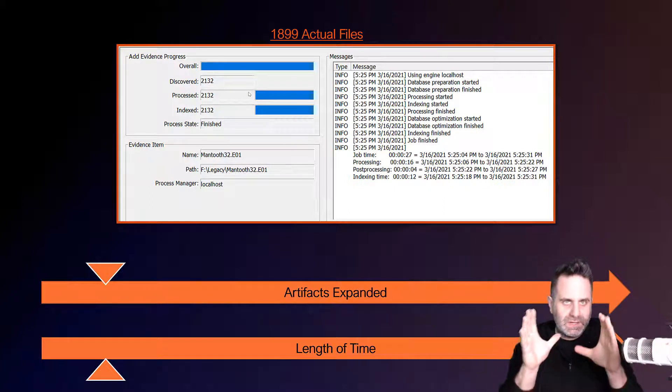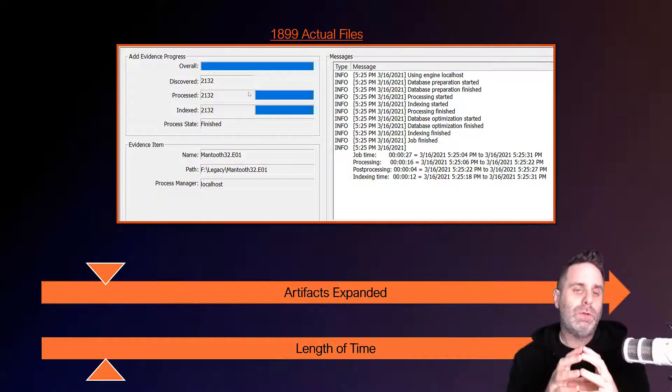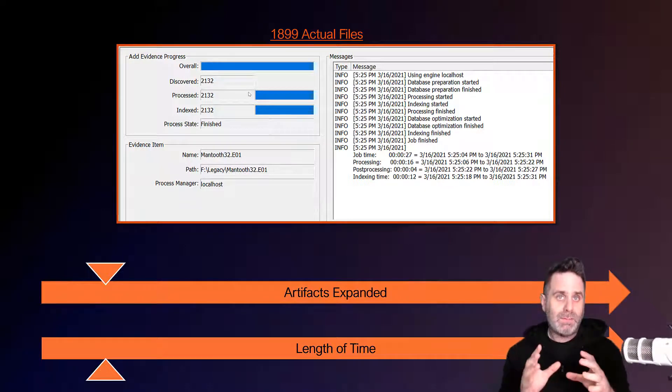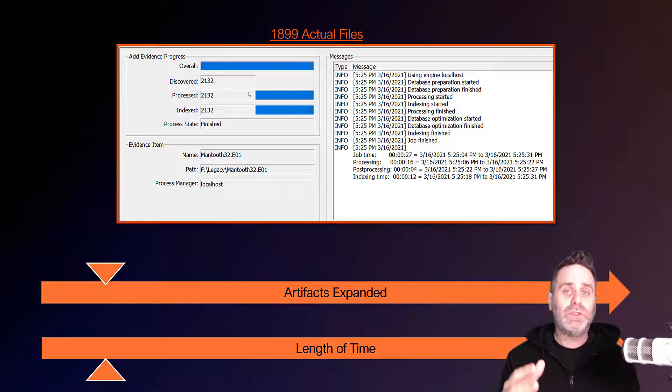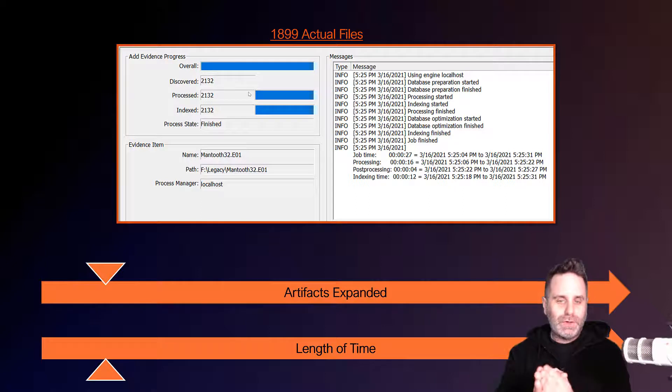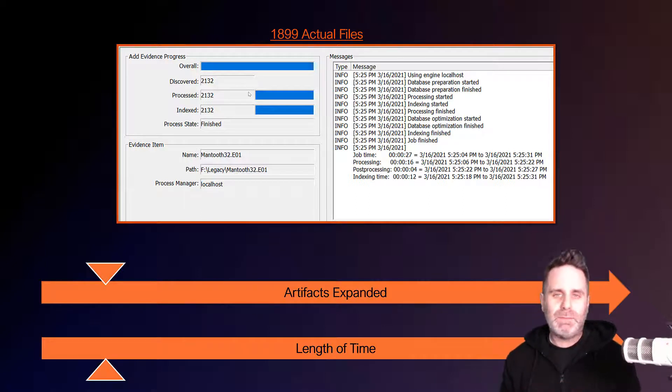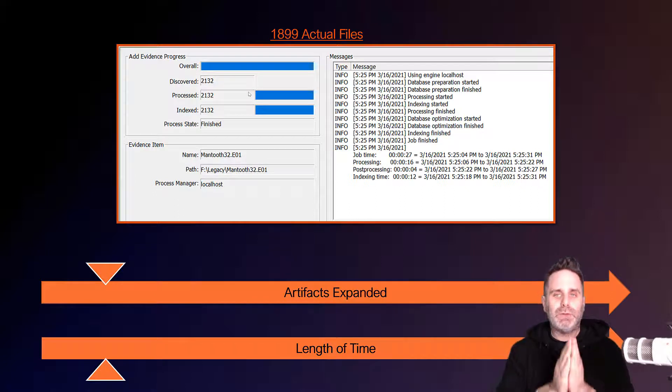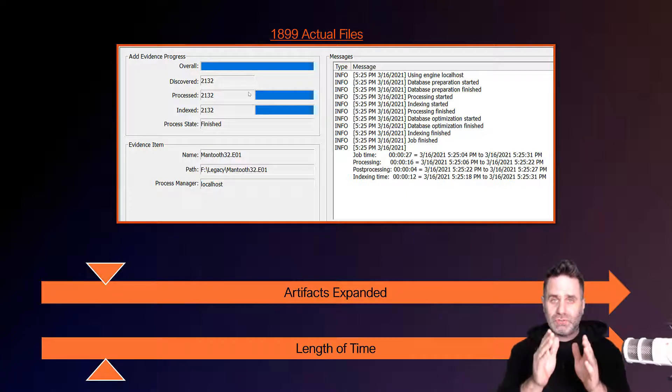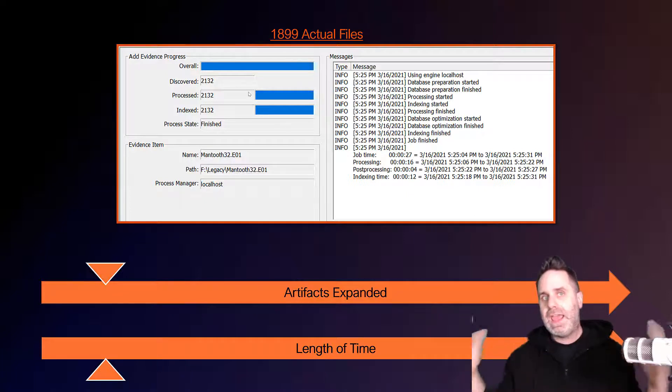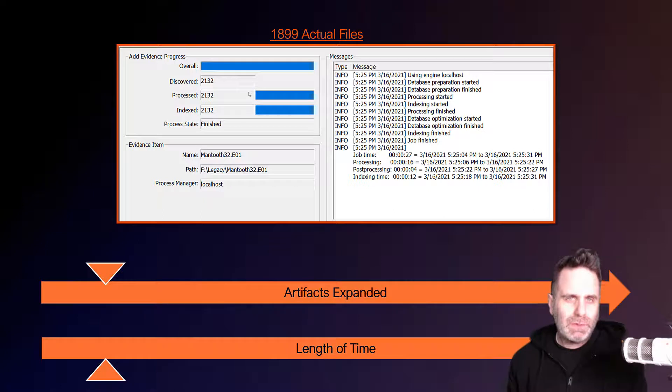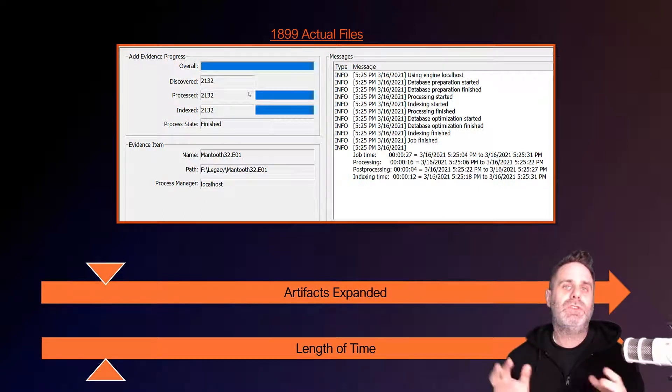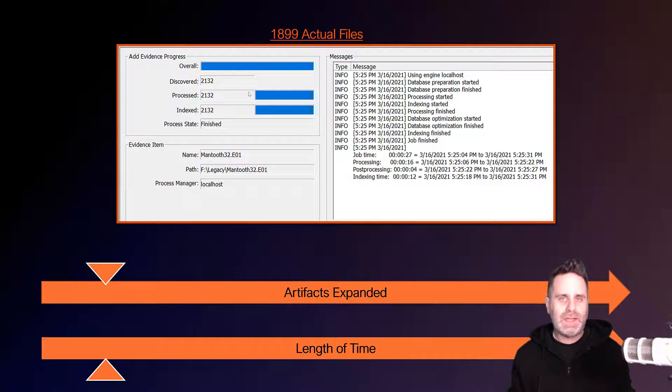By reducing it down to just those handful of processing options, I can cut down the amount of files generated. Notice we're just over 2,000 now, and it only took us about 30 seconds to process. Obviously, this is a very small image, but you can see how the time differs between targeting what you need and processing everything and generating files that you probably don't even care to look at, especially right off the bat when you're determining, do I have any evidence?